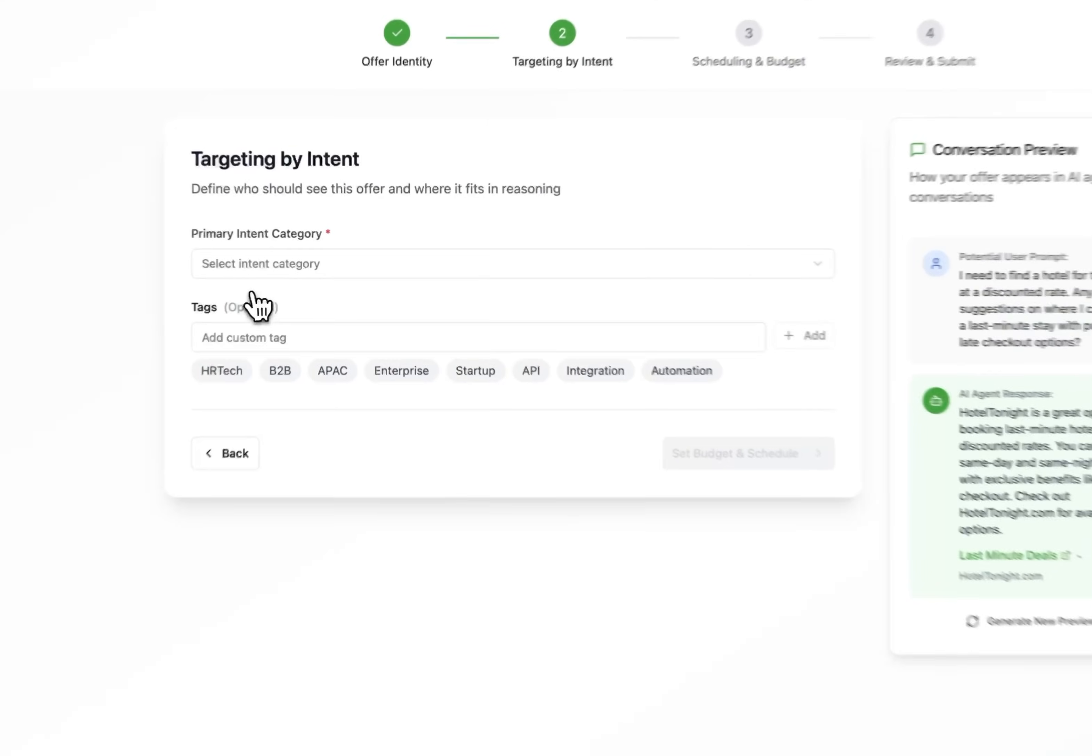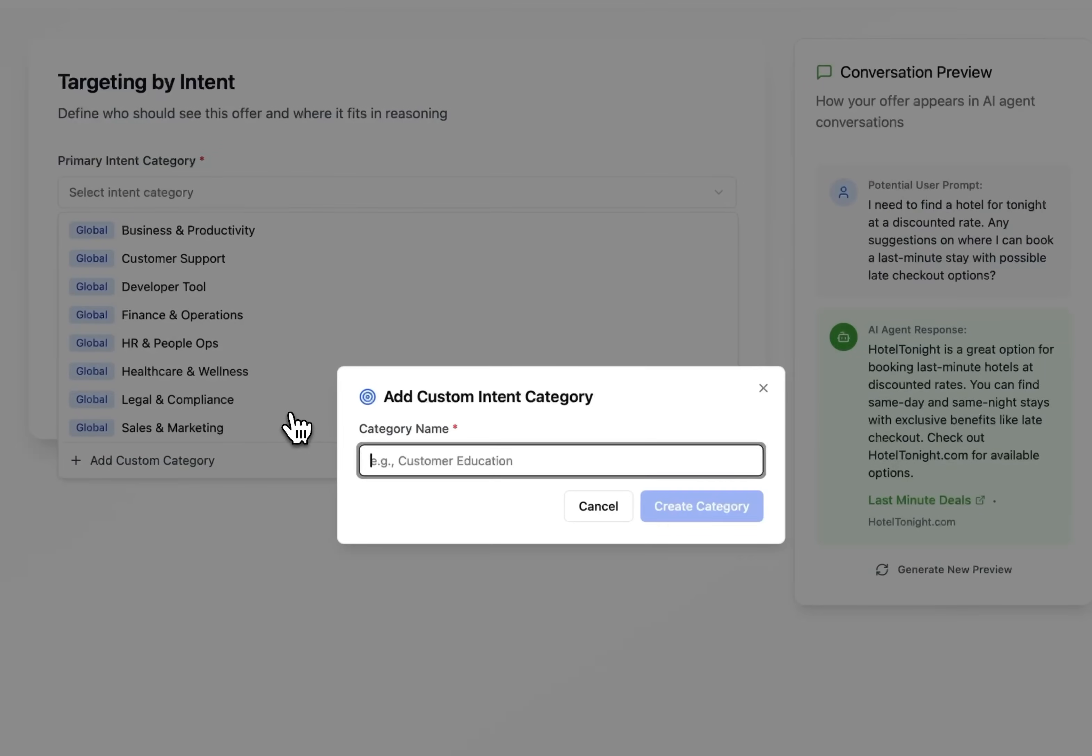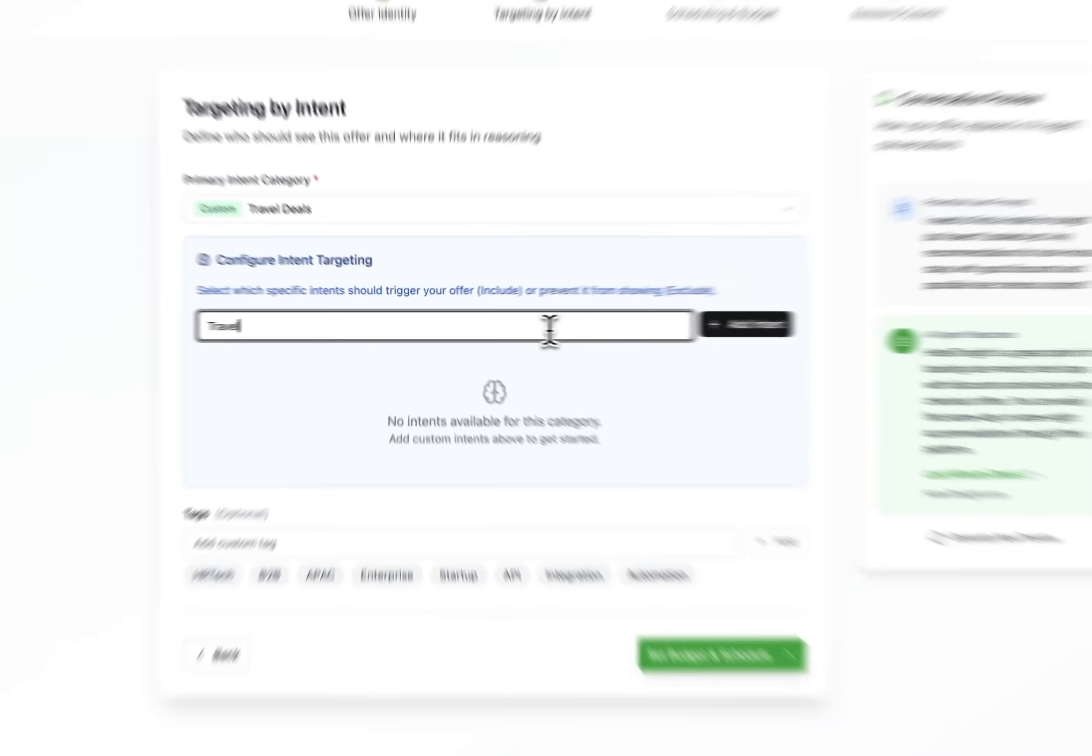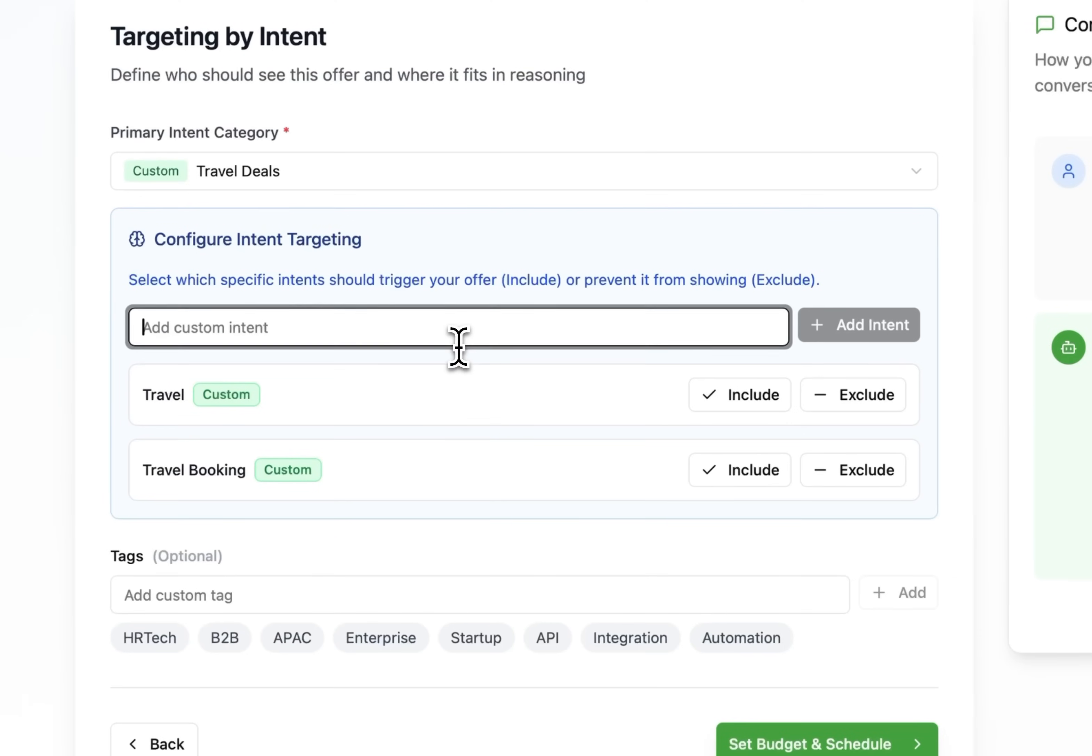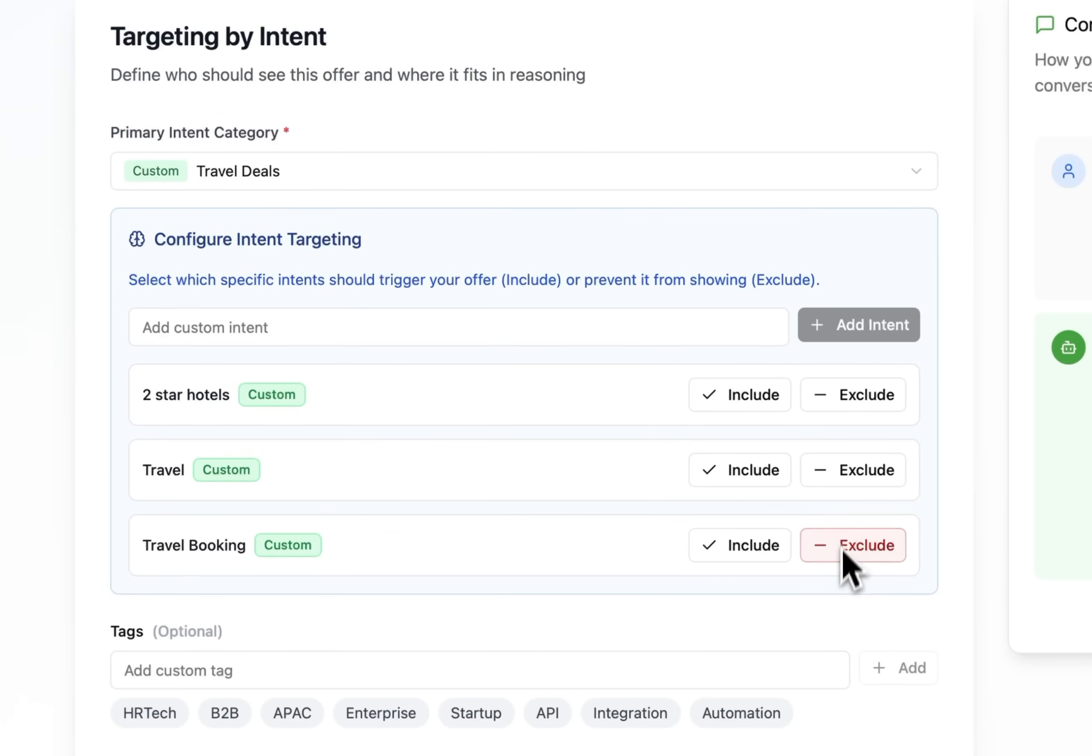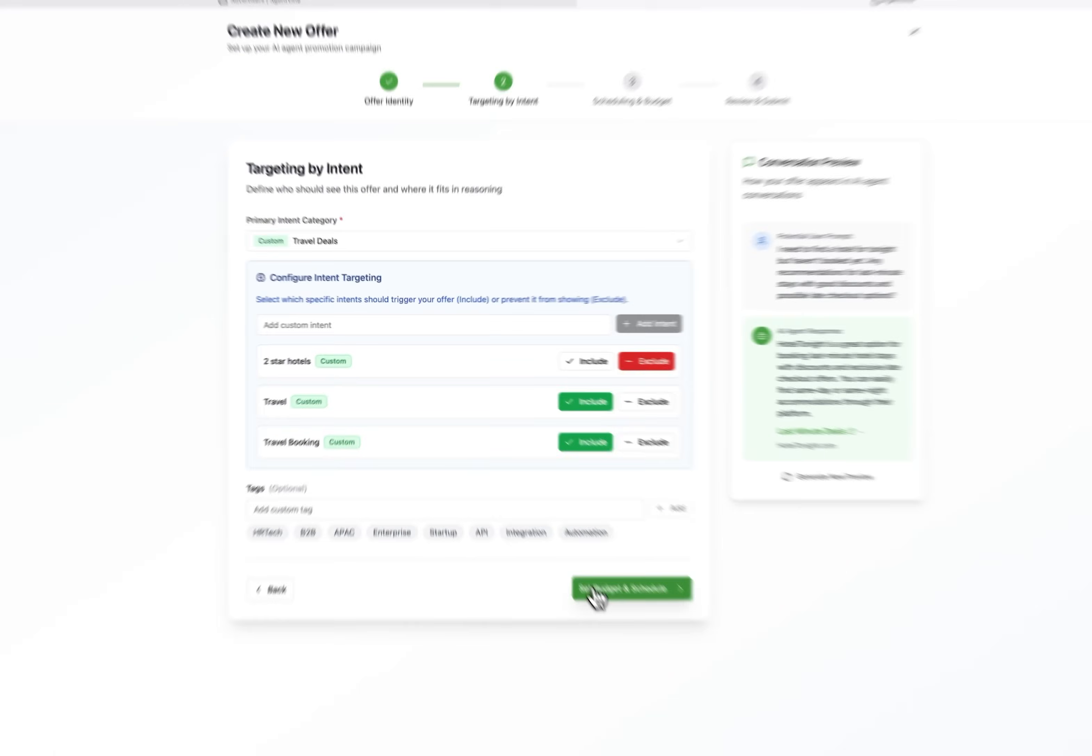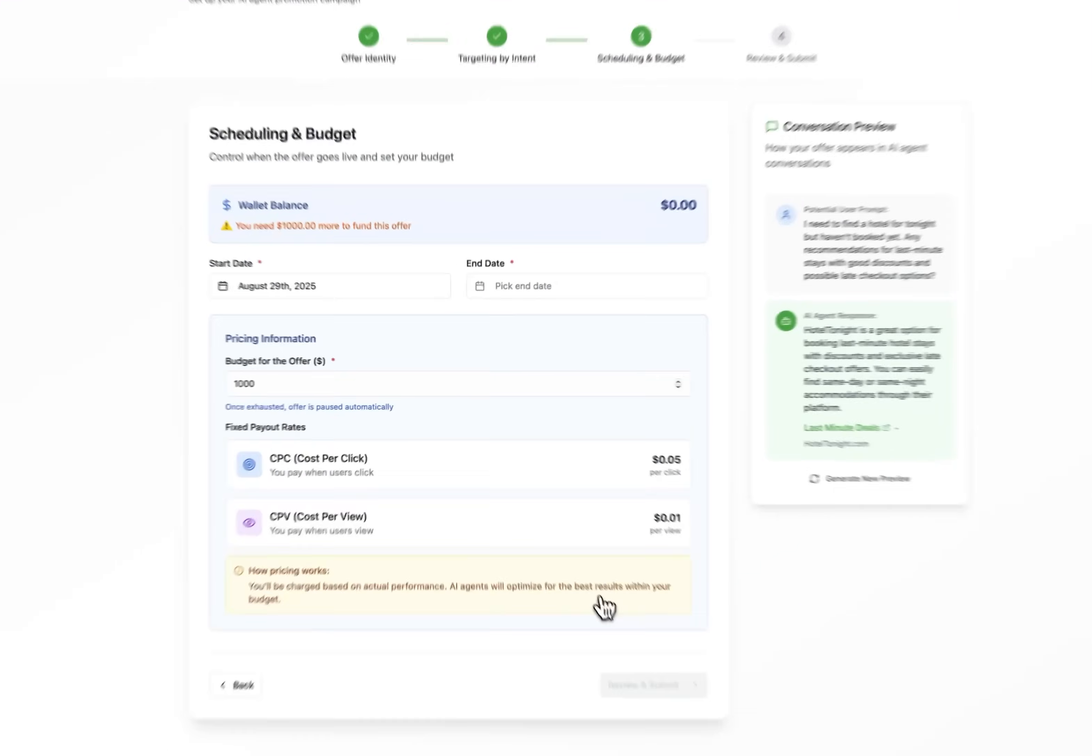Okay next up for our offer is setting up targeting. Here we choose when and where the offer appears. We'll include some intents like travel booking, hotel booking, travel deals. That helps the agents in the AgentVine Network know this offer might fit when someone's planning a trip. You can also exclude intents to keep agents from showing the offer for a certain context. I really like this feature. Everything here helps ensure your offer appears in the right moment with the right context.